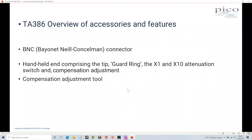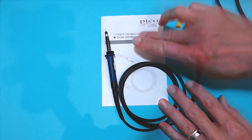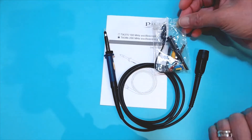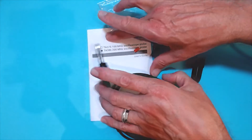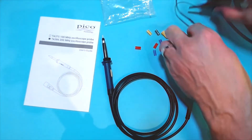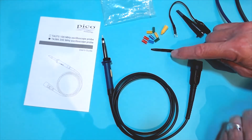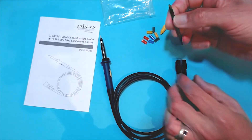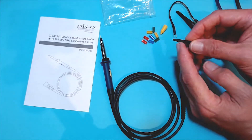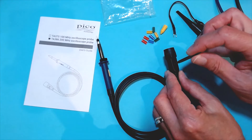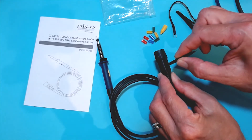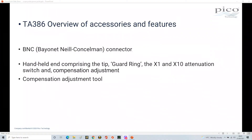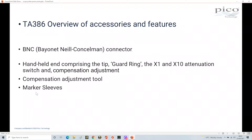Here we have the compensation adjustment tool. When you get the probe you'll also get a bag of bits. Inside that bag there's this tool, which has two ends: a cross-point end and a flat screwdriver end. When you insert it into the chamber on the probe body, you can adjust the capacitance inside — which we'll look at in detail shortly. That is the compensation adjustment tool.